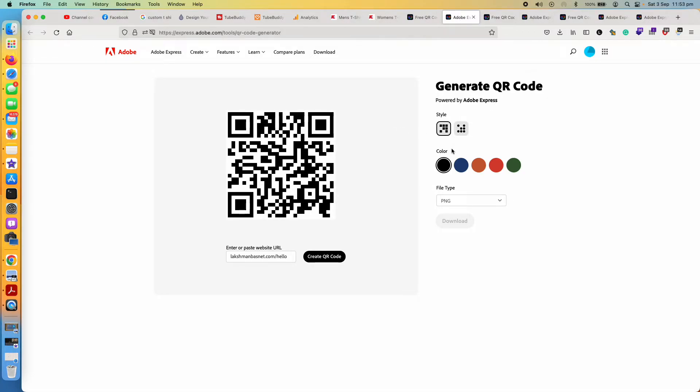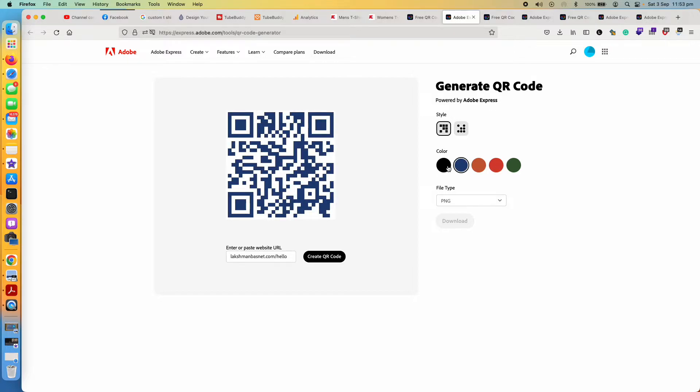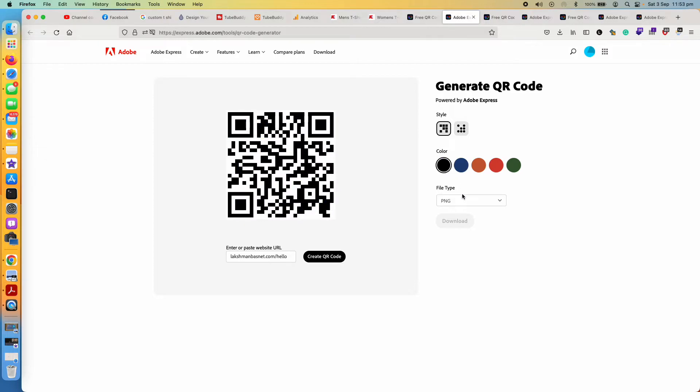Let me go with this default one, and then you can choose from the available colors. There are five colors. I'll just go with black. And then also one more thing before you click on download, you see here three different file types.